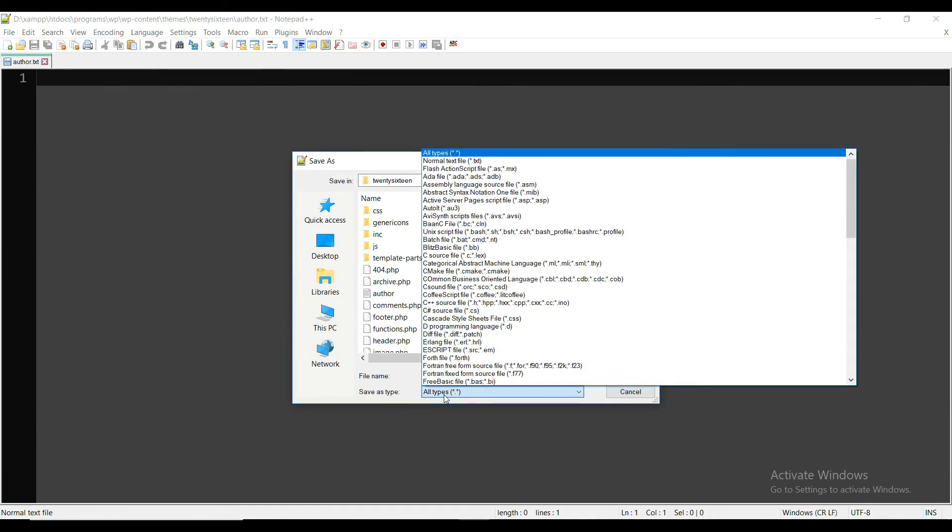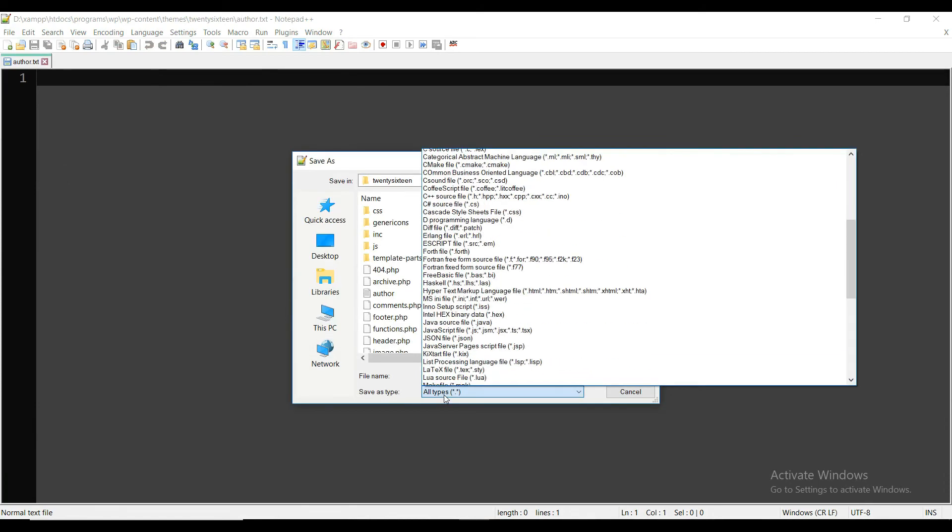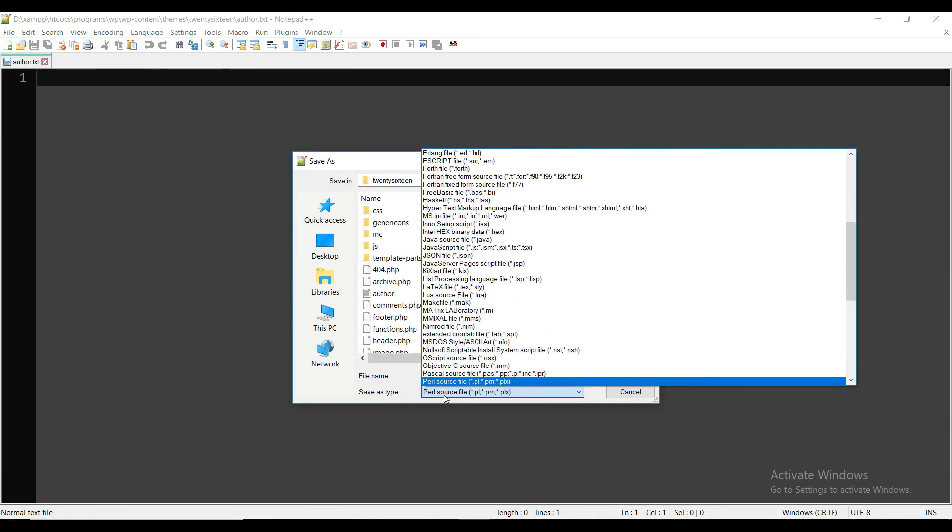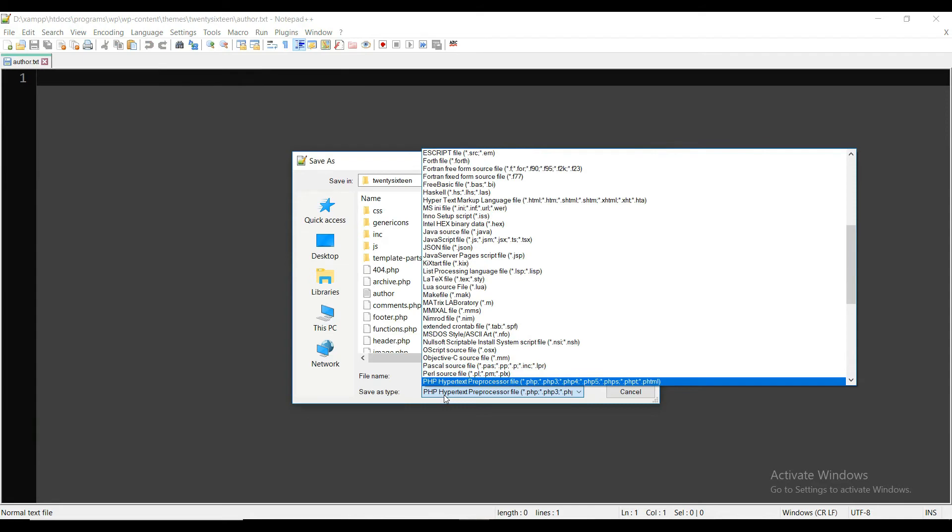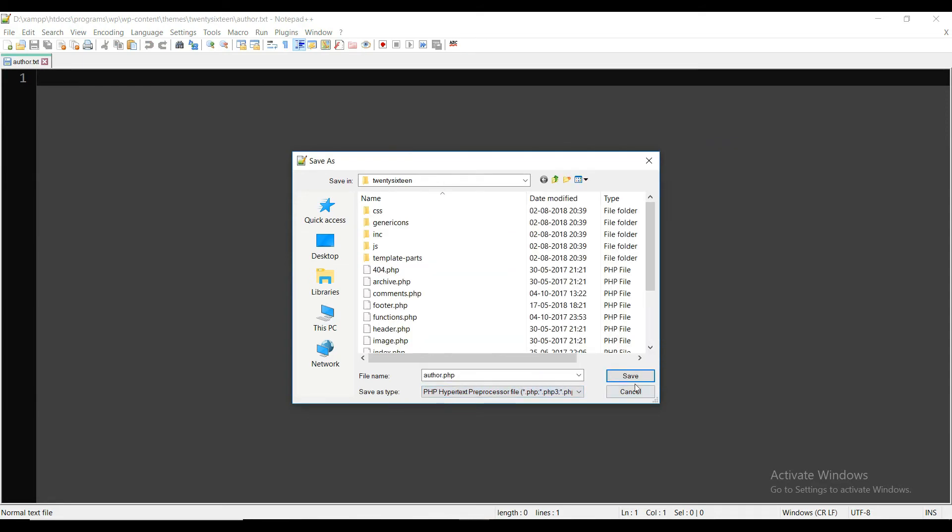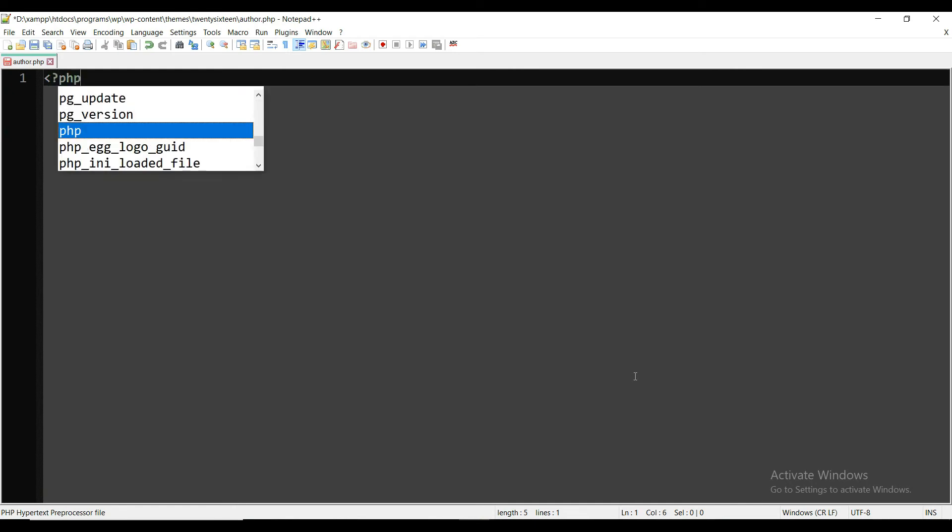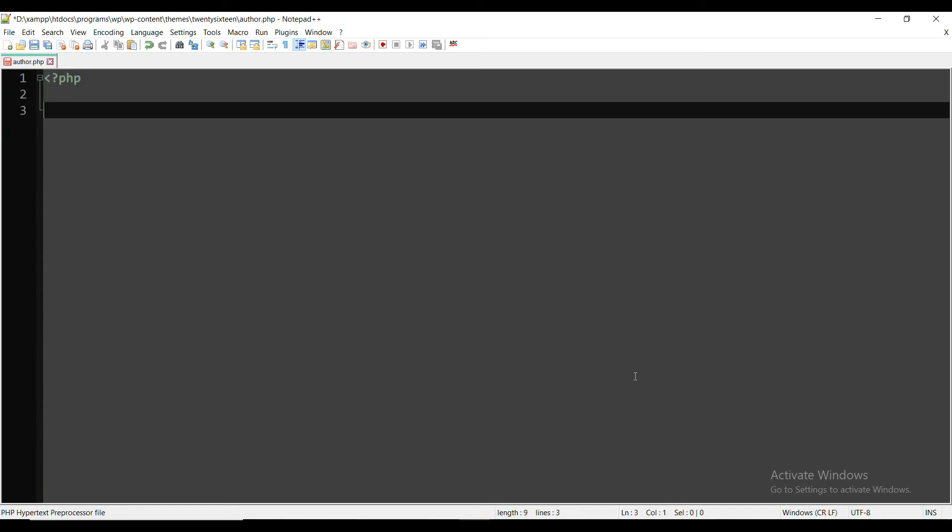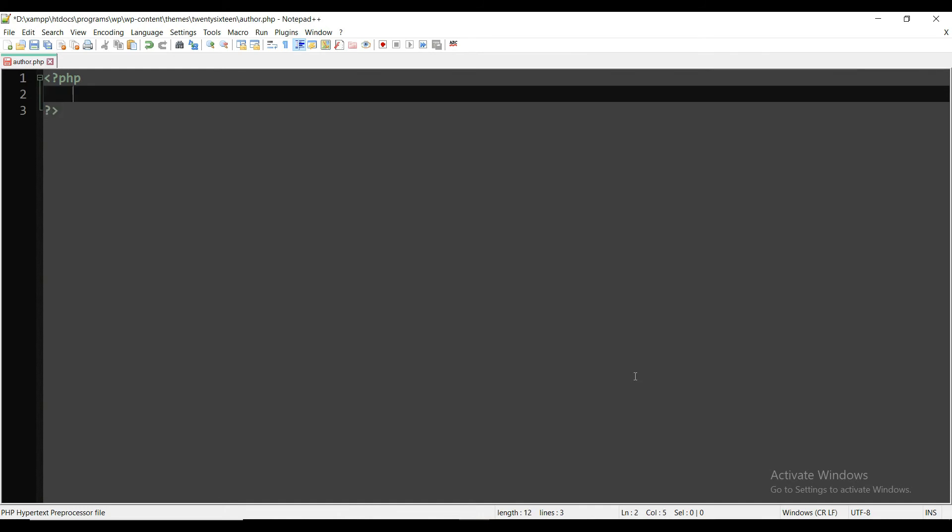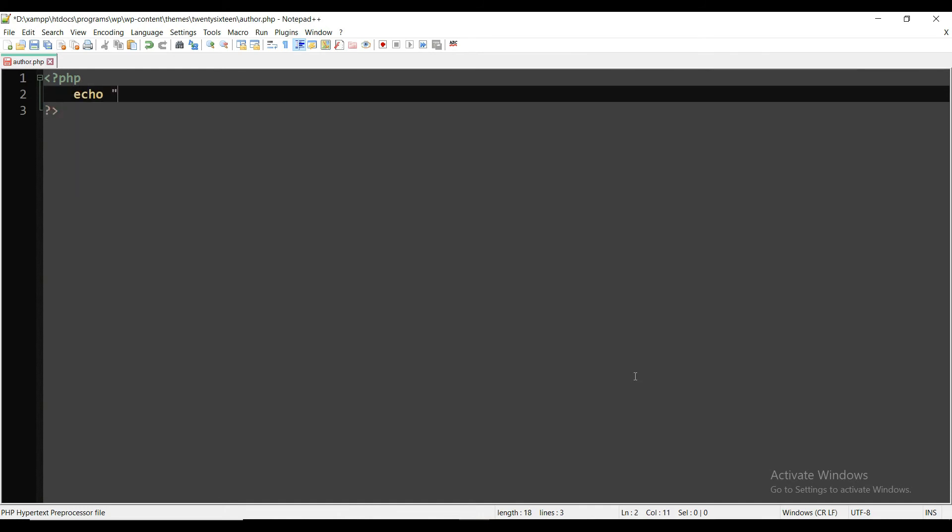So first of all, we will rename it and change the file format to PHP. Now the editor will show you the highlighted code. First of all, here I'm showing a simple Hello World: the opening and closing PHP tags, and inside of it, they will echo a simple Hello World.